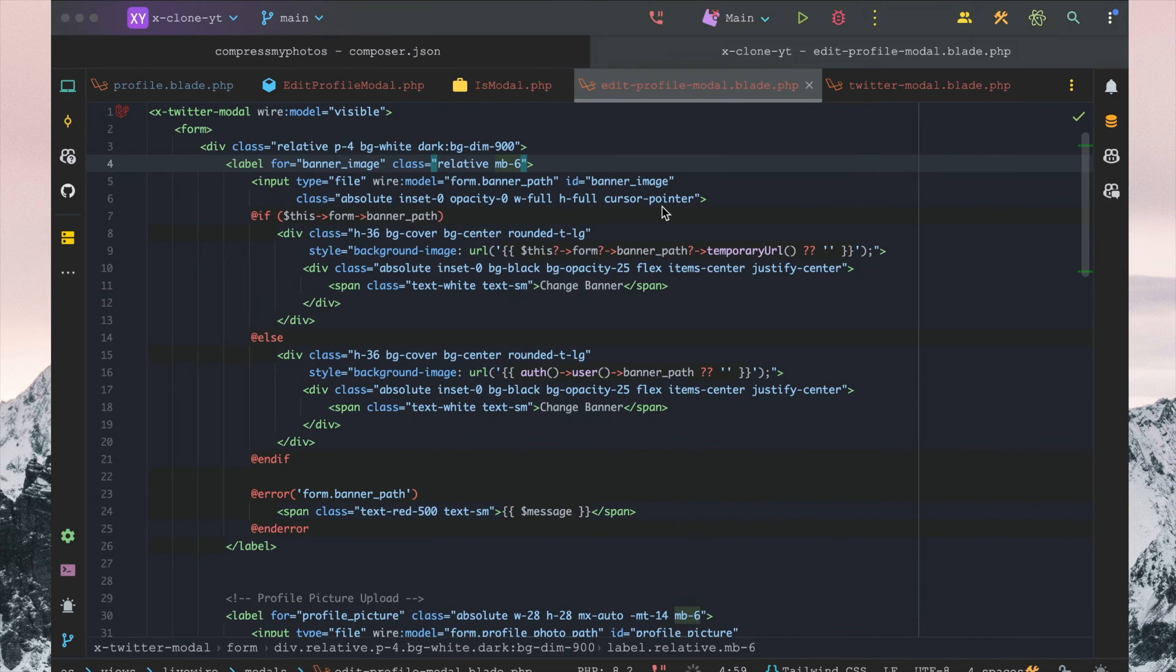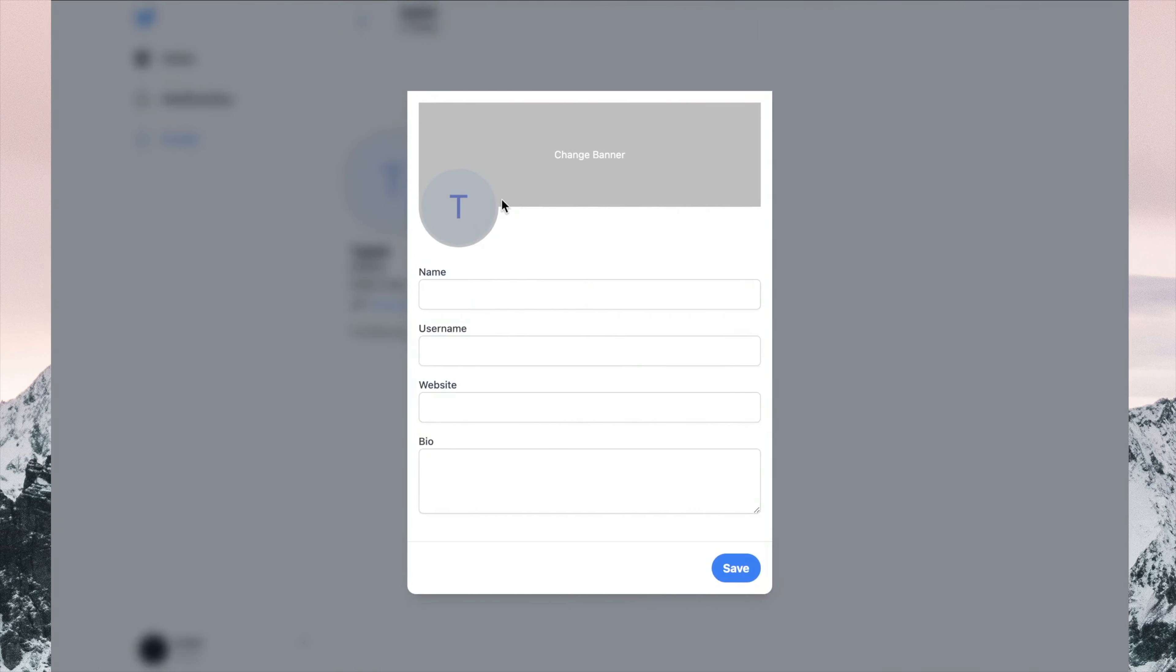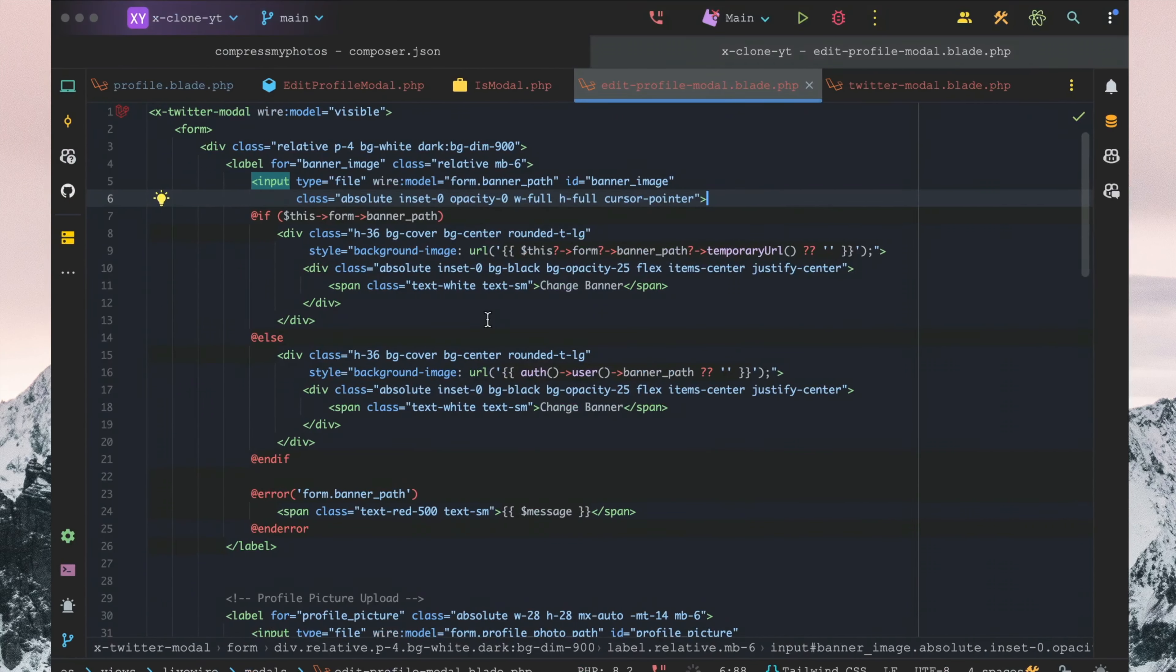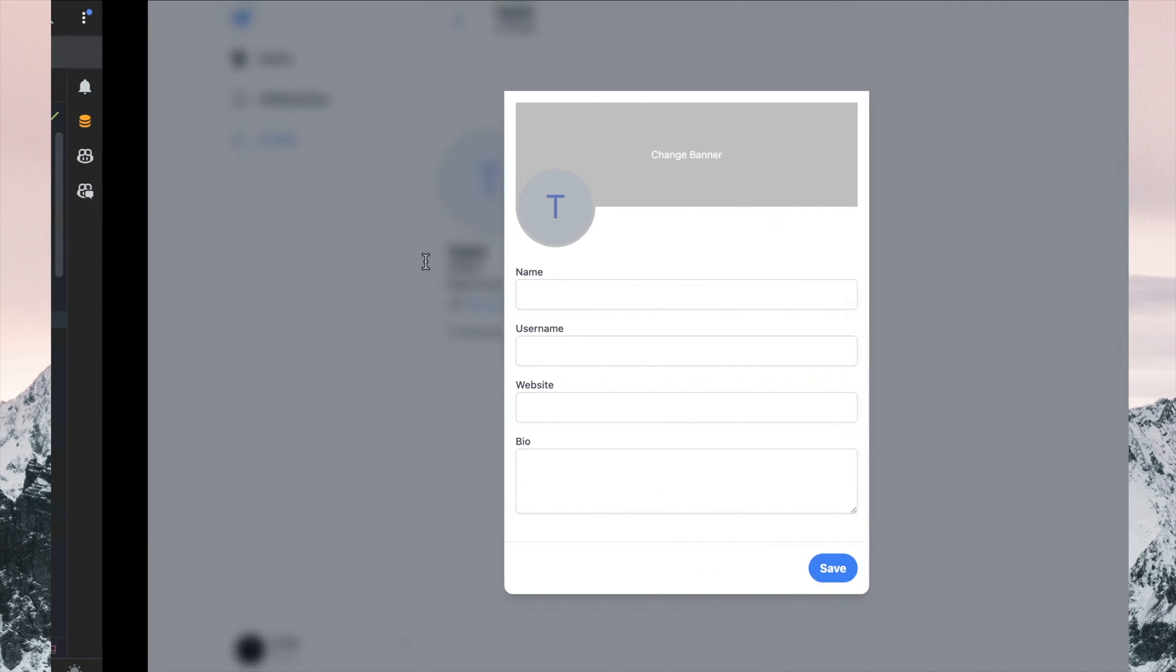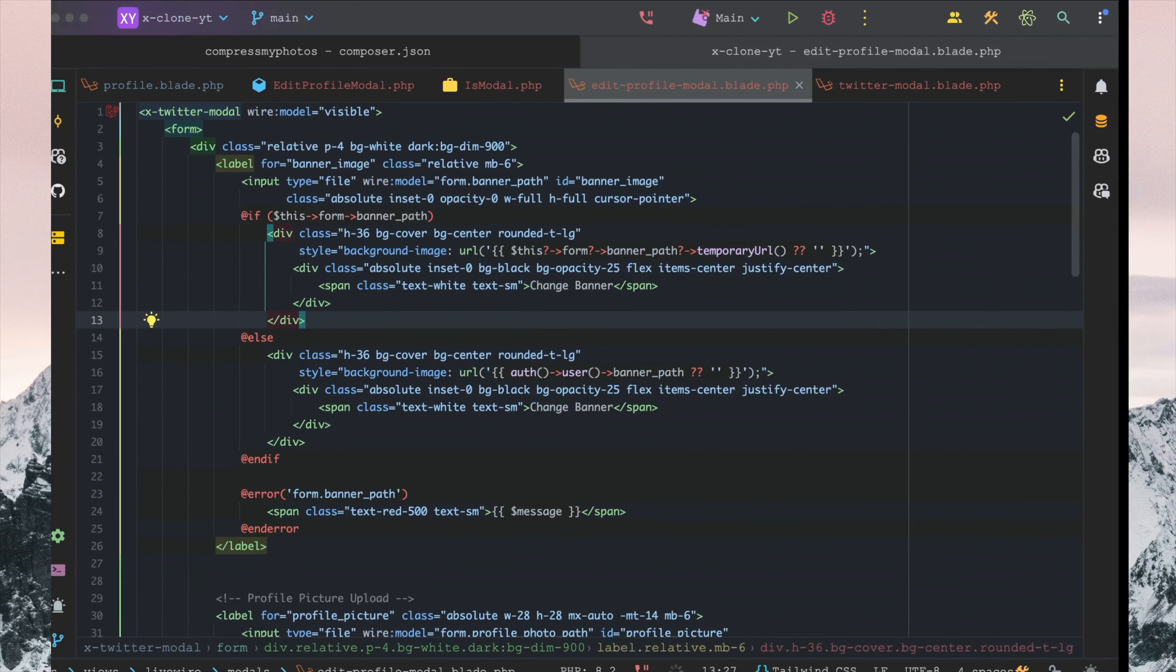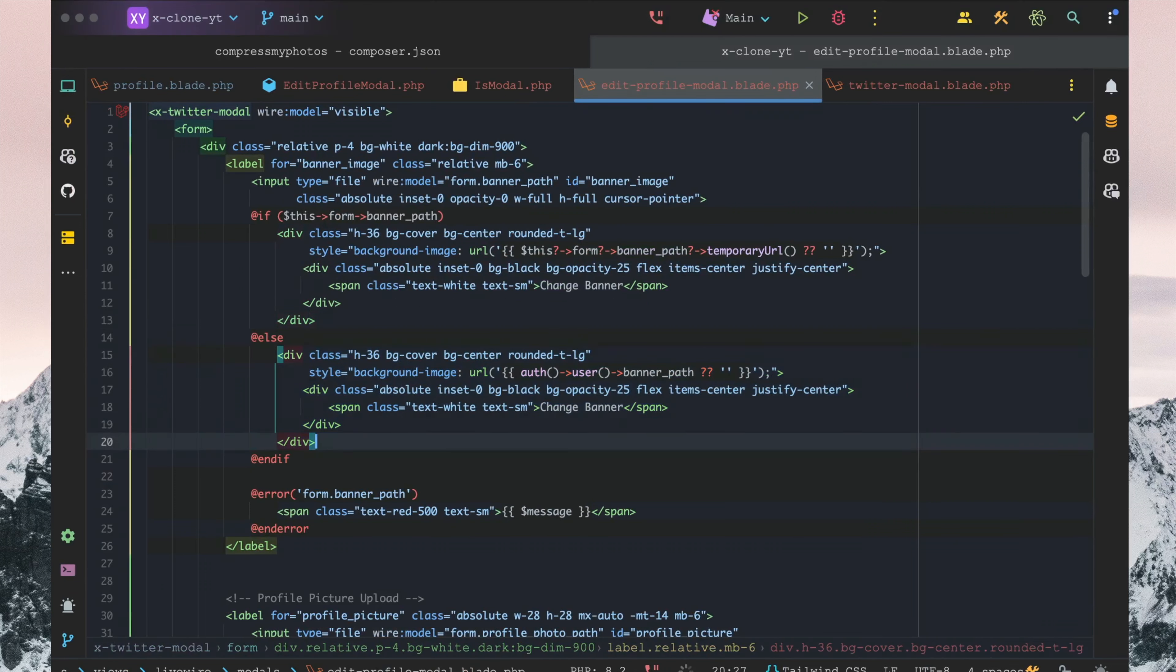We have this profile photo here as well, so I'm just going to make sure we have this properly styled. Perfect. And then we're just going to make sure we have it styled nicely here as well.